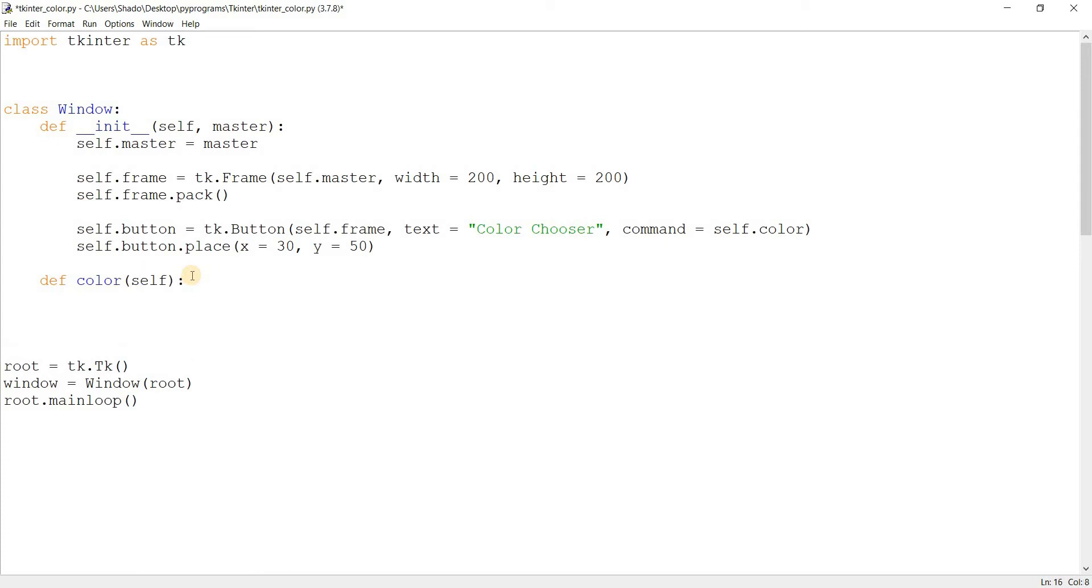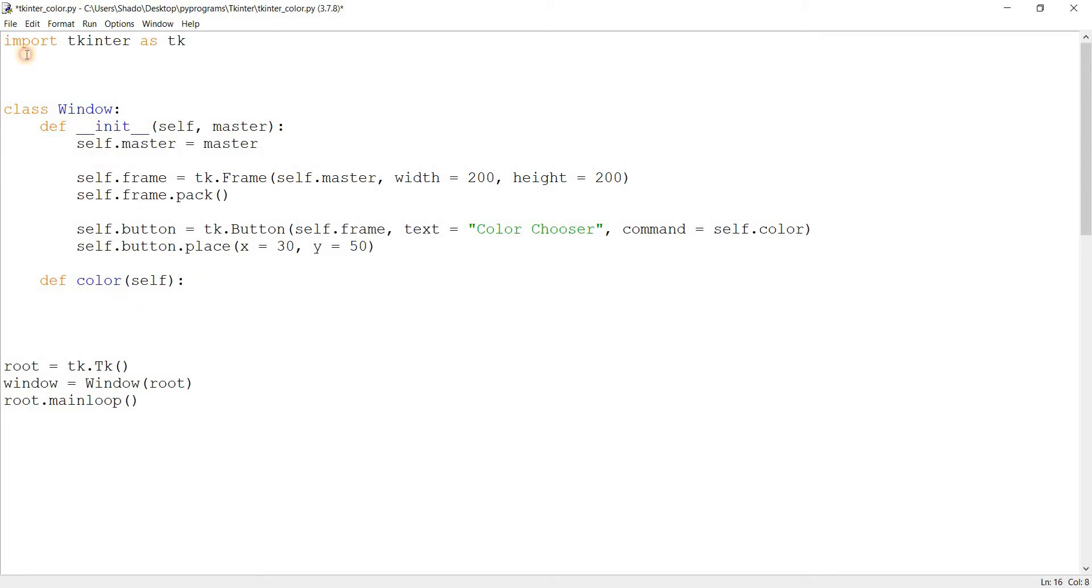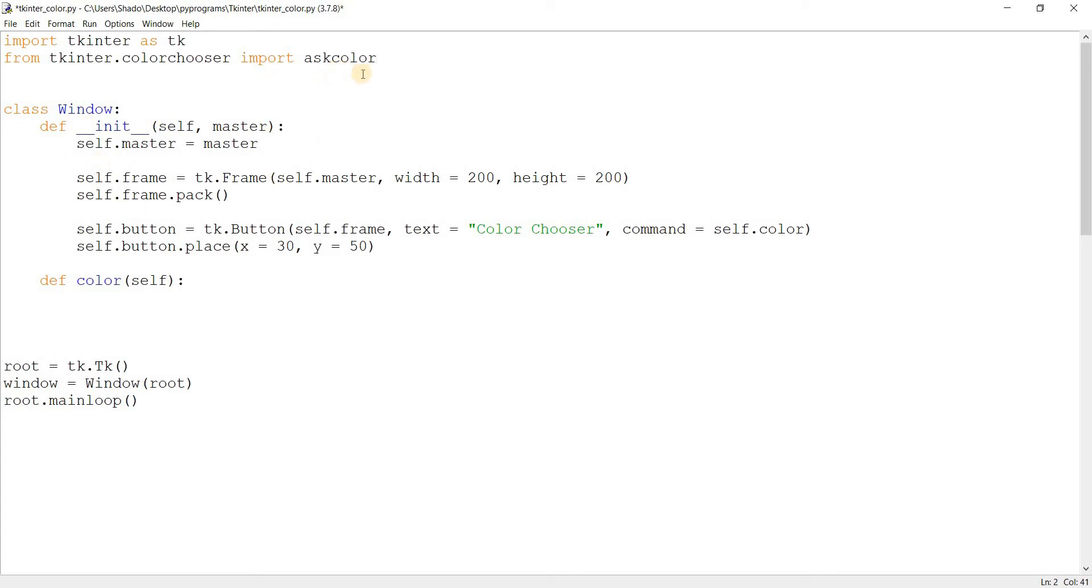And then we'll put... We have to make one additional import. We could do it without it, but then it would be really long like this: colorchooser.askcolor. So instead of doing that, let's just from tkinter.colorchooser import askcolor. Askcolor is the name of the function that brings up the color palette.